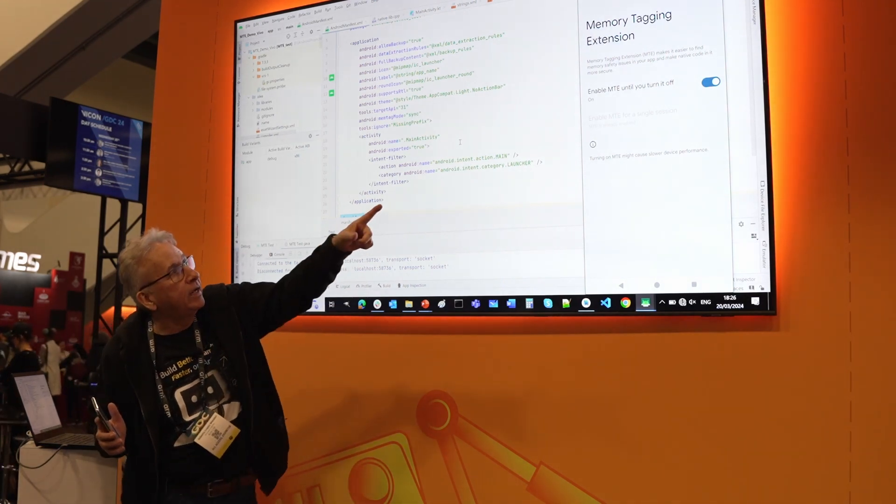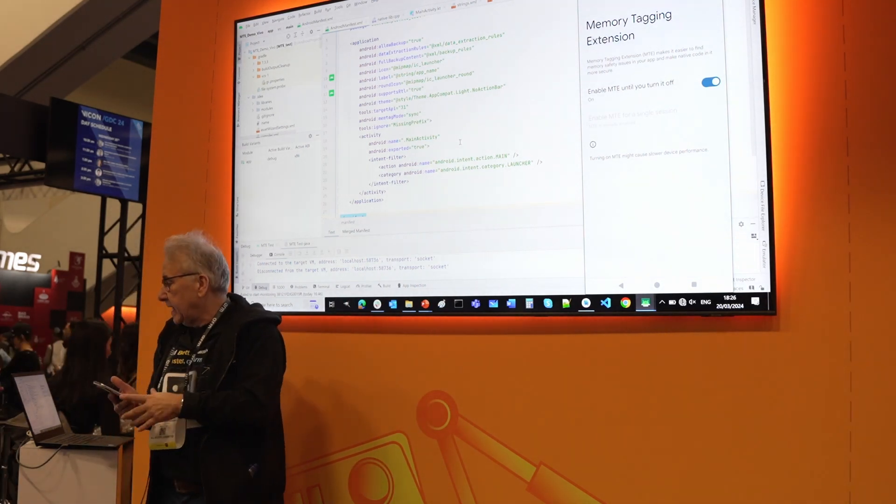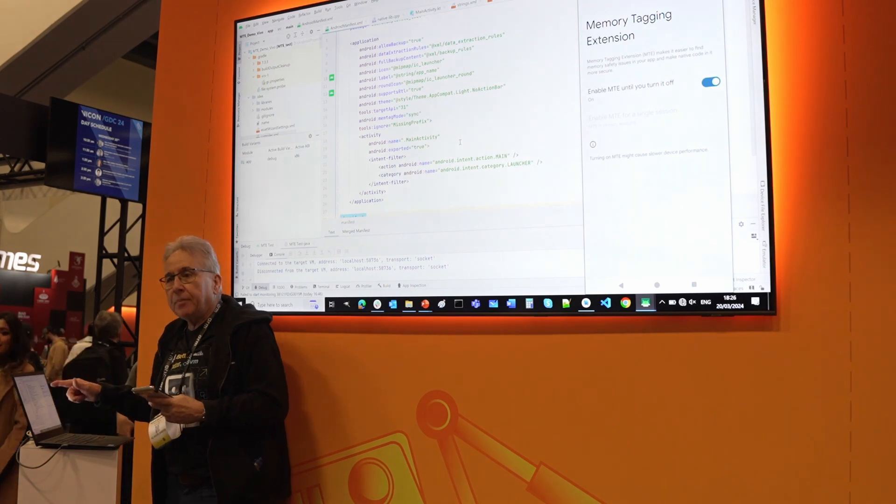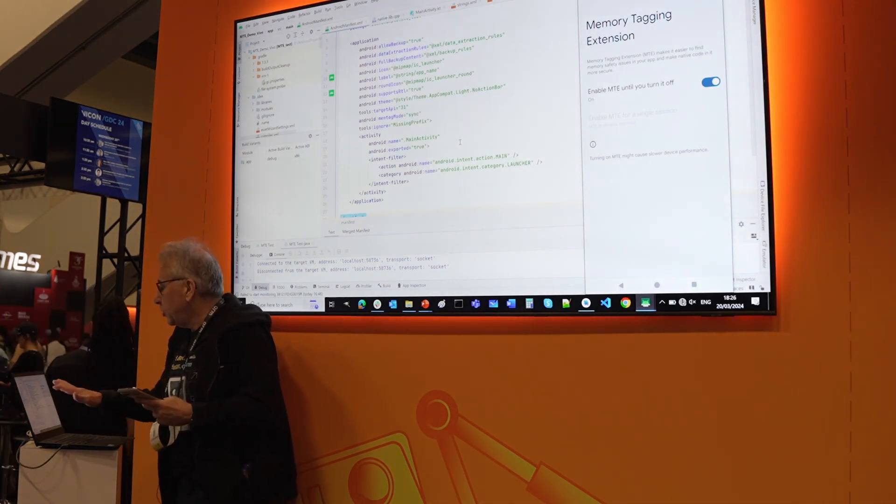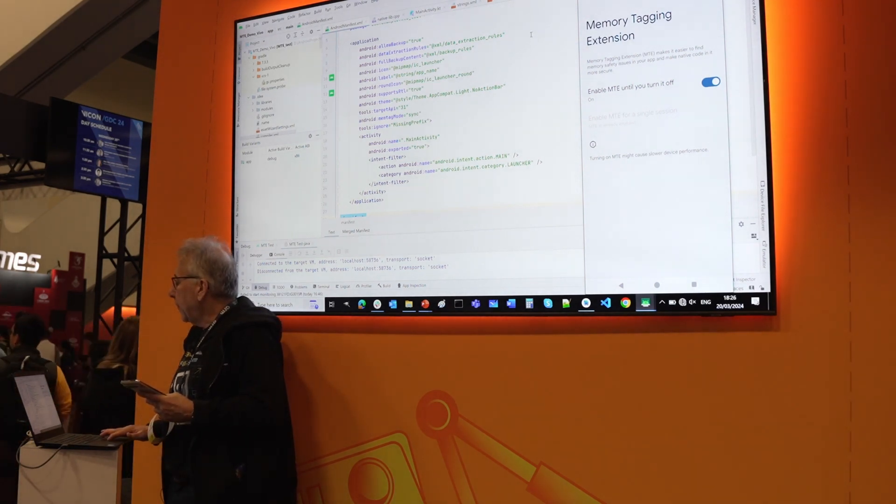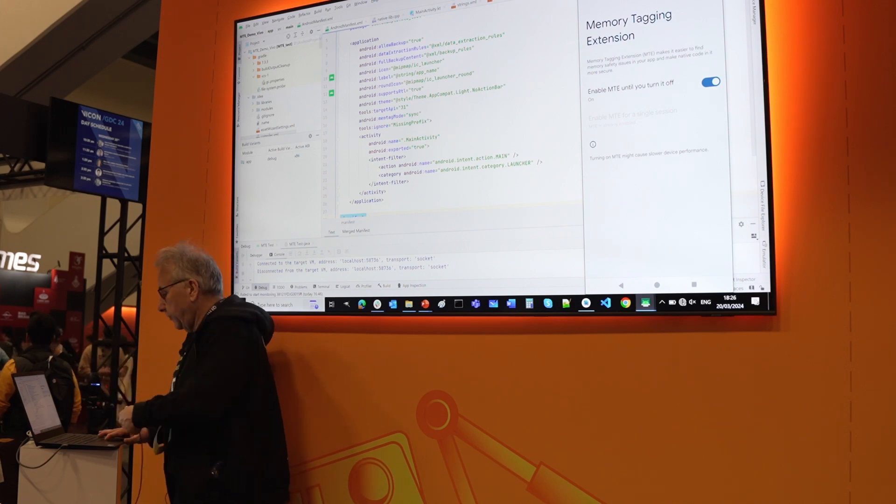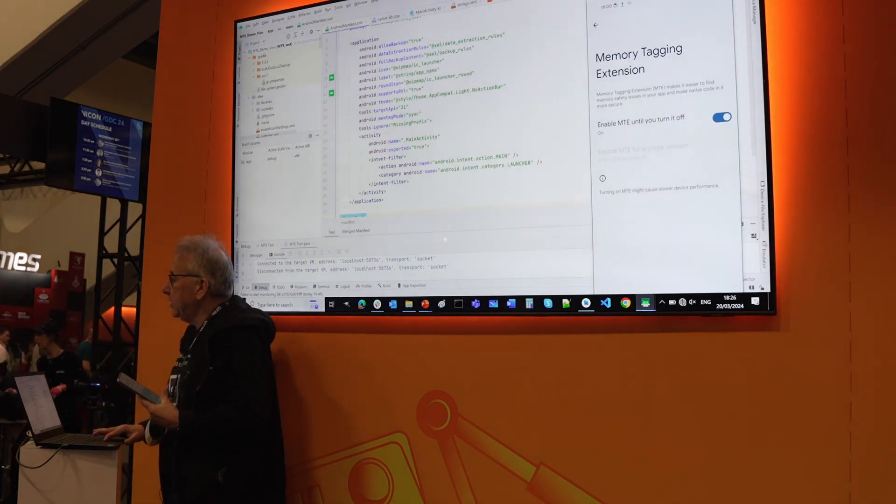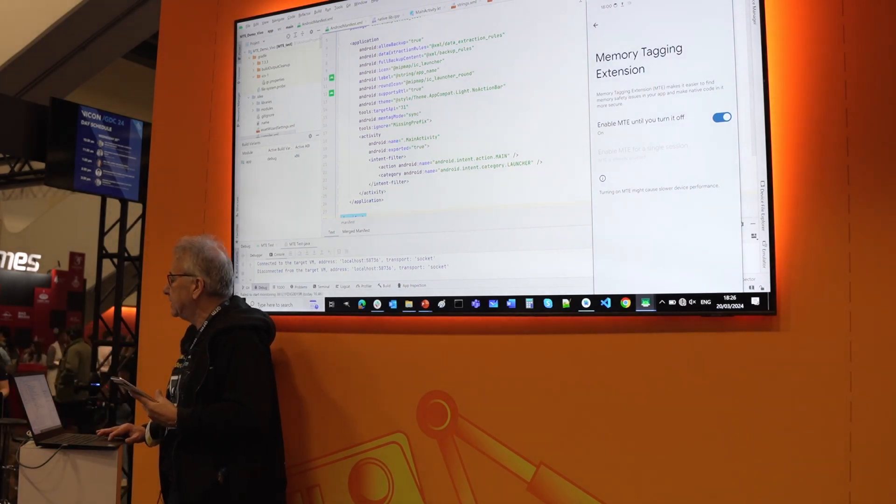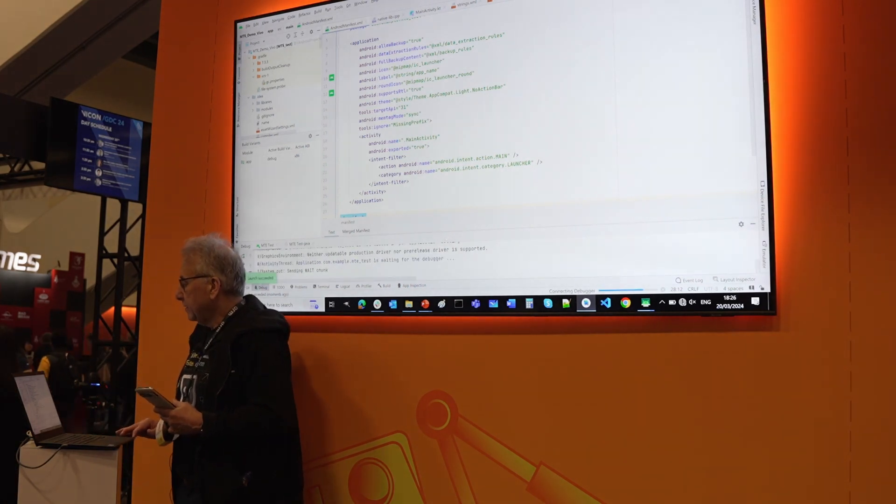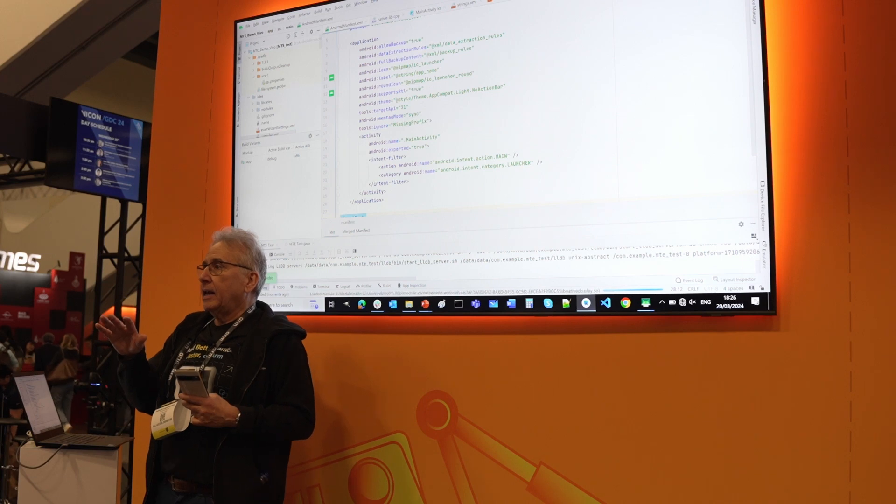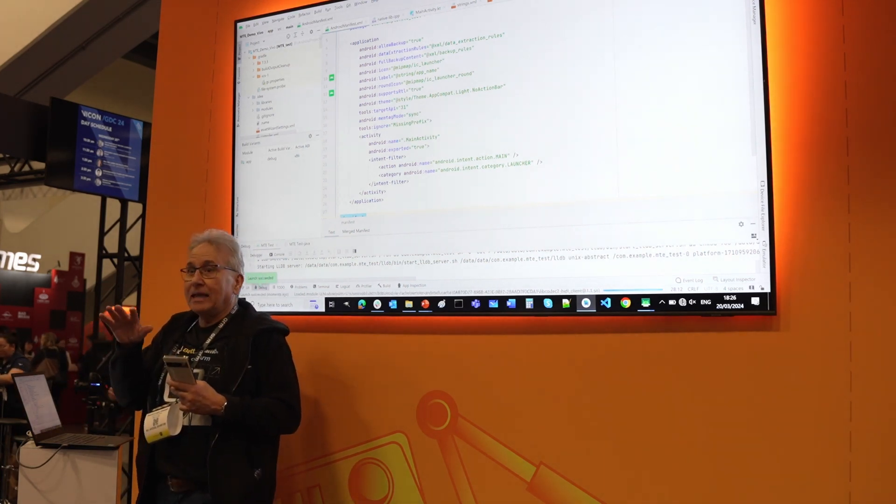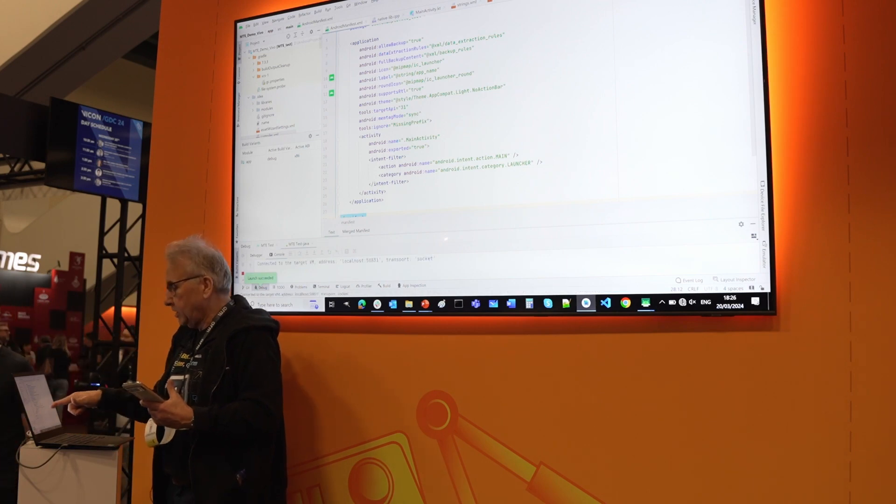I will show you with the memory tagging extension how we can debug an application in Android Studio and see what happens. I have an application. As you can see, we have the Google Pixel 8 Pro connected, and I will start debugging the application. This is an application that I developed that implements several typical memory bugs. It's just building.